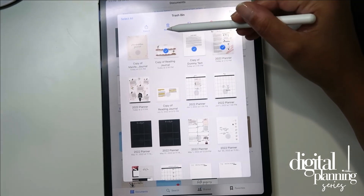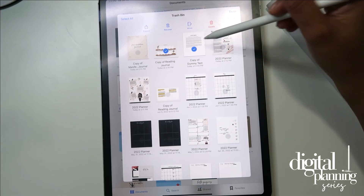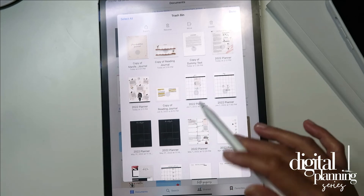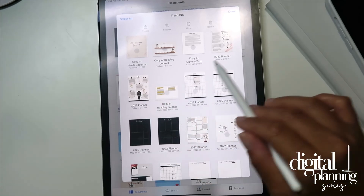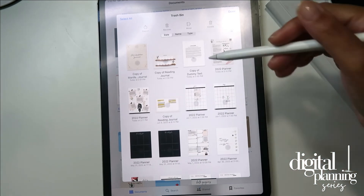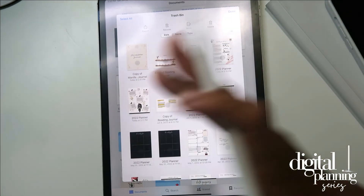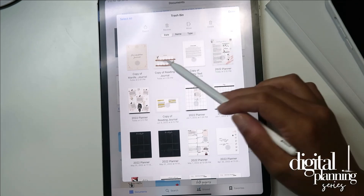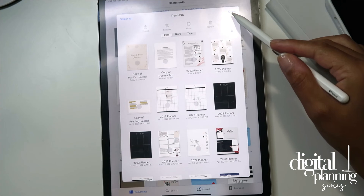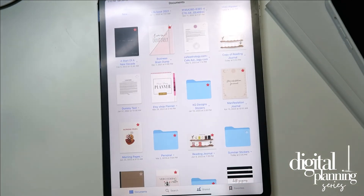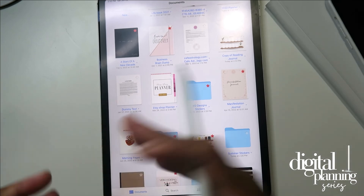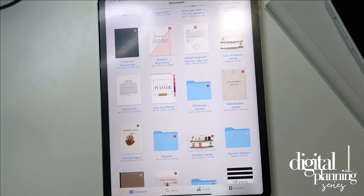If you wanted to select more than one — like you didn't mean to delete these three — you can select as many as you like and then just hit recover. It'll also show you if you deleted a page inside your planner, so those are pages inside the planner that I deleted and I can get those back. I'm going to hit recover on this one and that's going to go back into my documents. That's how you delete and recover your items from the GoodNotes app.